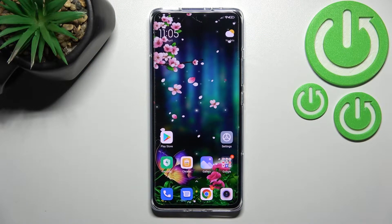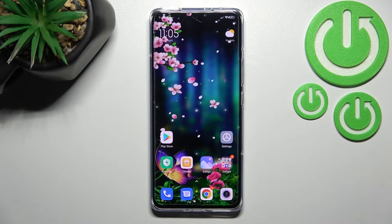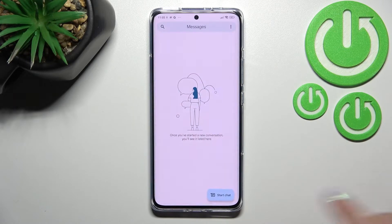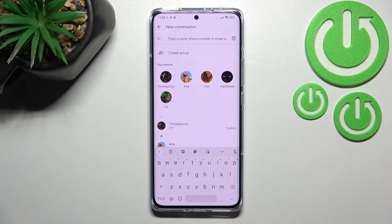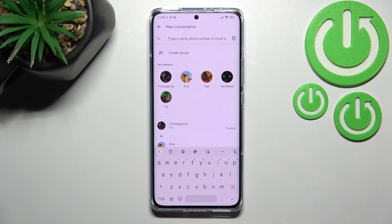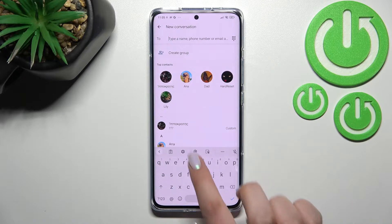Hi everyone, in front of me I've got the Xiaomi 12 Pro and let me share with you how to change the keyboard language on this device. First of all, let's open the keyboard — it can be in messages or whenever you want to have the keyboard on screen — and all we have to do is enter the settings.